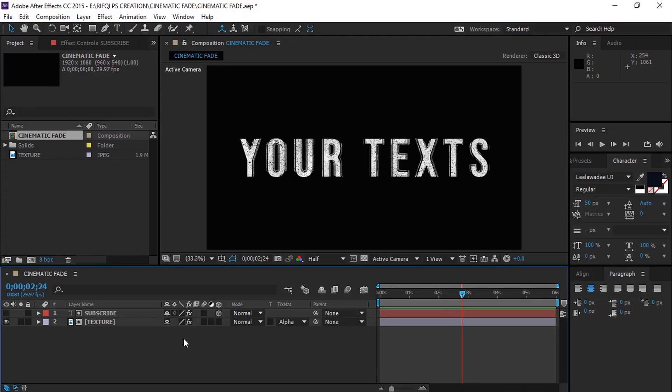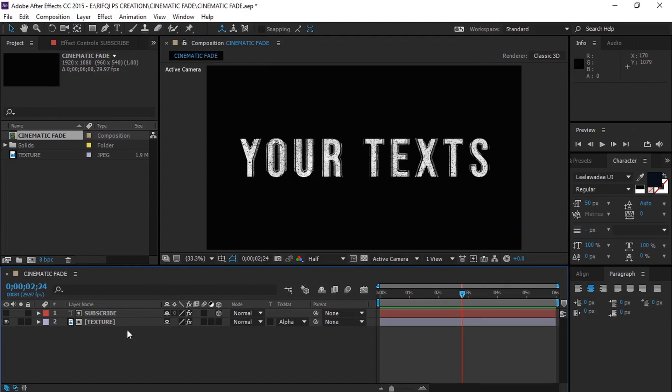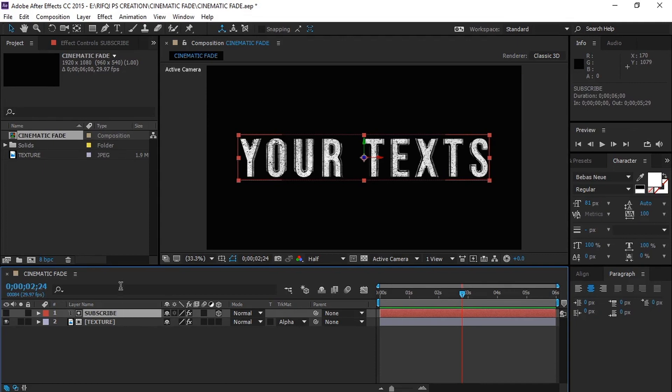I have already applied some effects to the text. In this tutorial we will be learning about creating a cinematic fade effect, so let's start our work.